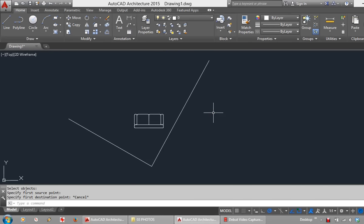This tutorial focuses on the command called Align in AutoCAD. It is an overlooked command and an incredibly useful one. I hope this is helpful for you.